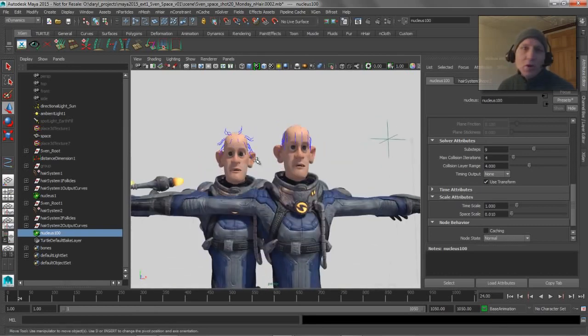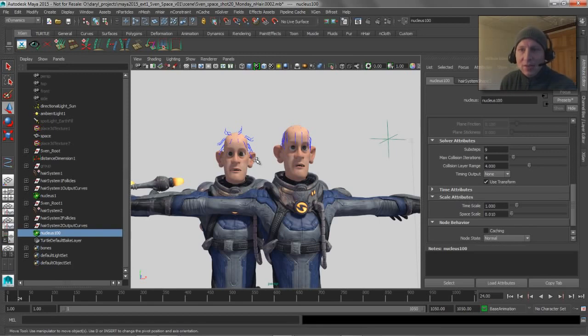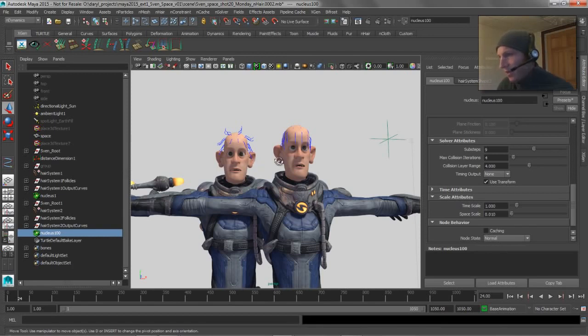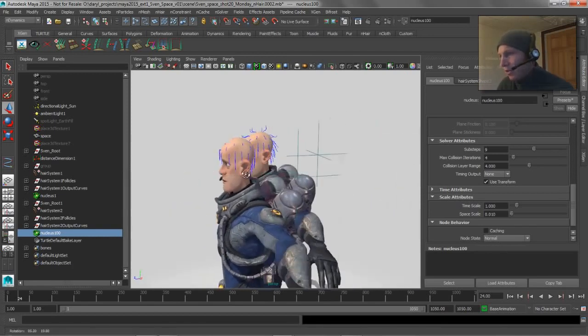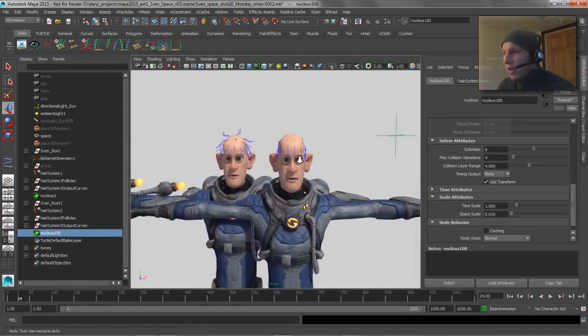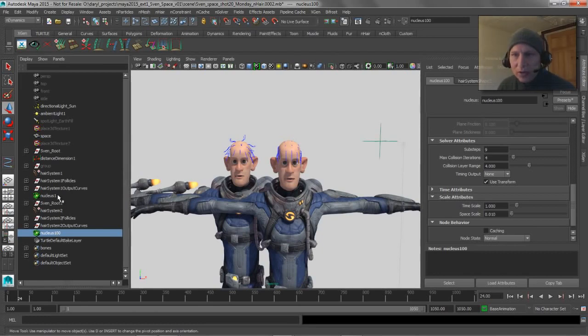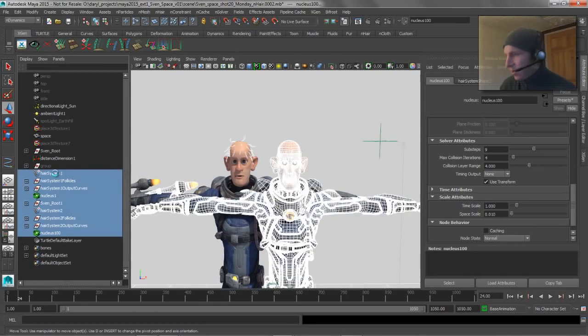It's also kind of cool that you can have multiple dynamics nucleus nodes in your scene. That's actually sometimes very helpful if you're trying to segment stuff up a little bit. It gives you a nice way of working. So the next thing that we're going to talk about, we can just kind of blow all this stuff away.